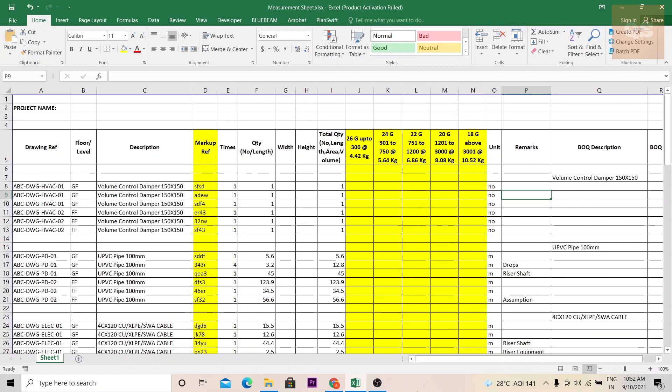Hi, welcome to the Quantity Surveying Studio. In today's video I'll be discussing a template that can be used for your quantity takeoffs.